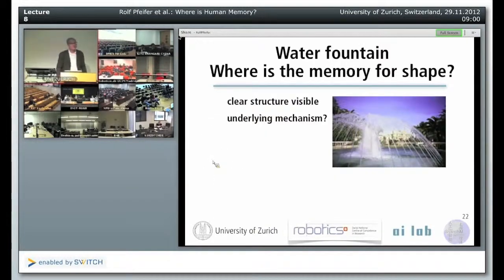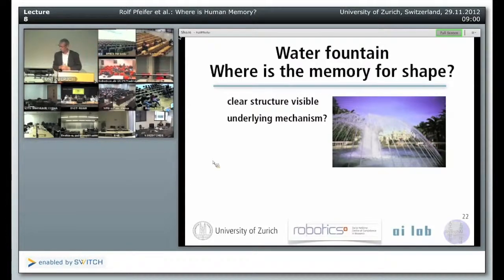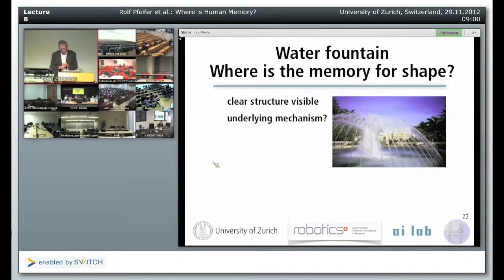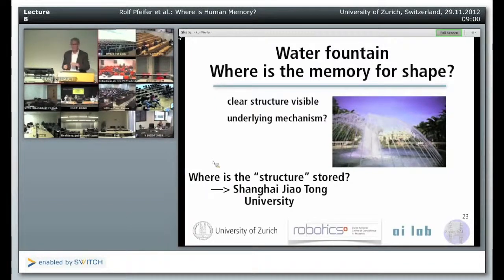What you see here is a fountain. You see that the water in this fountain has a particular shape — kind of this bell shape. A very clear structure is visible. The question is: what is the underlying mechanism that brings about this structure? Or stated differently: where is this structure — this bell shape — stored?